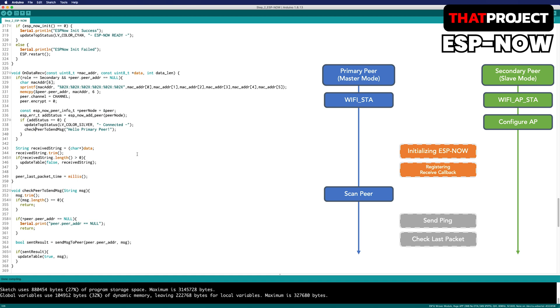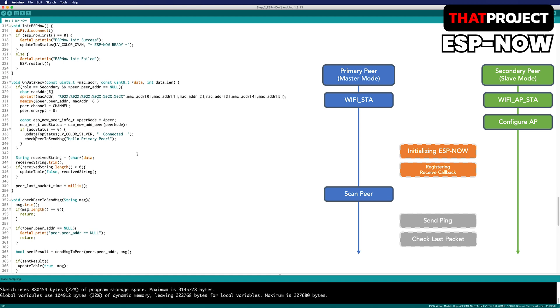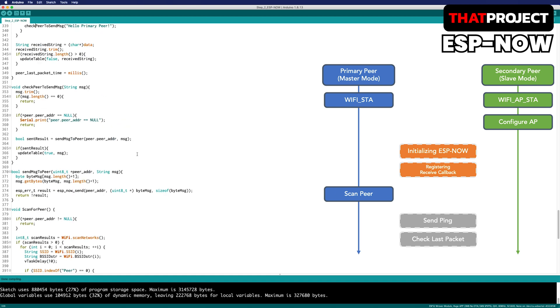Let's look at the function to send the message. It's pretty simple. Converting the string to byte and send the message to the other peer via ESP now send. If the message is normally sent, return zero. So use an exclamation mark to return true, making it the opposite.